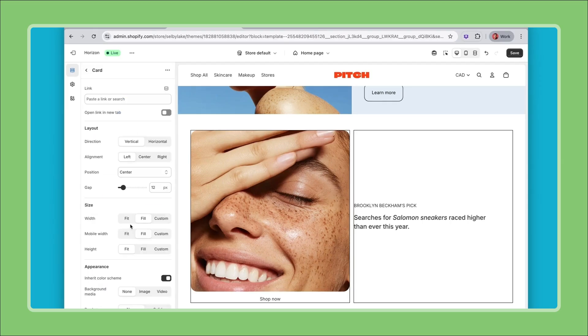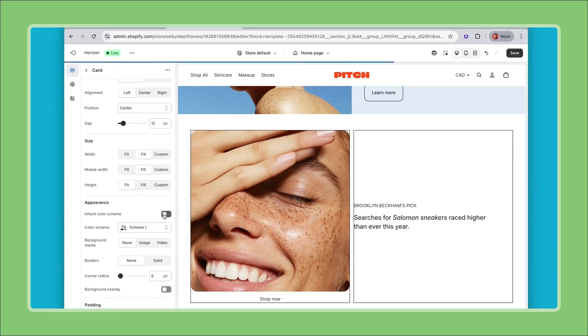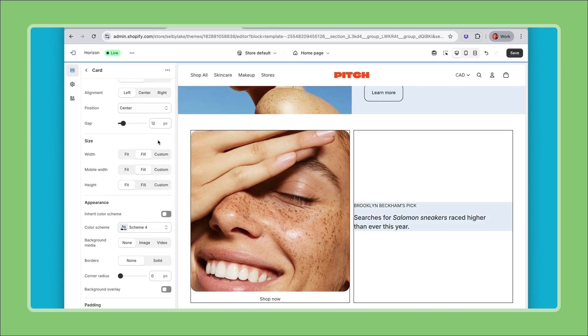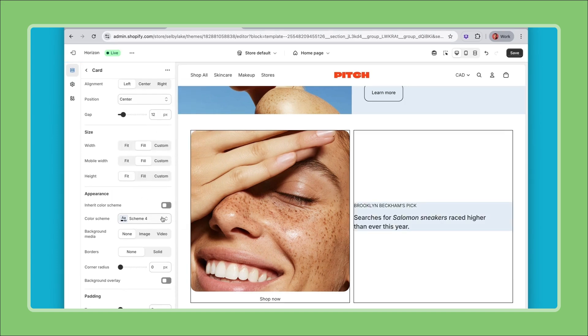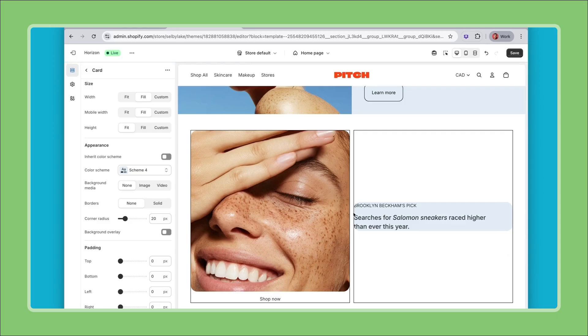Let's go back to my card and let's apply a different background color behind it. So I'm going to no longer inherit the color scheme from the top level and instead add a background to the card by selecting a different color scheme. Now I'll apply another corner radius there as well to match the image.